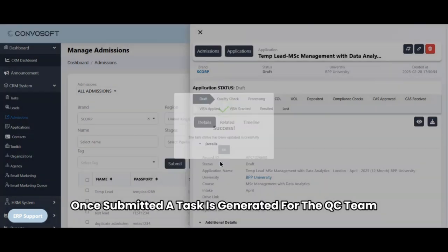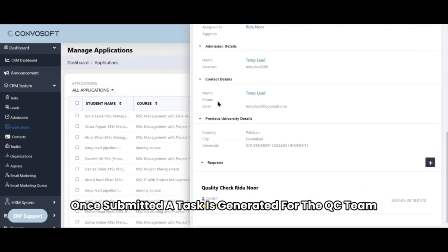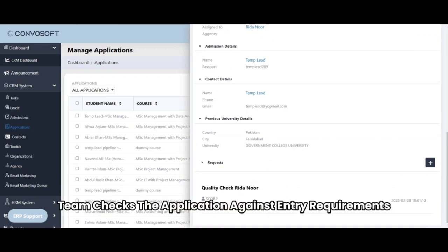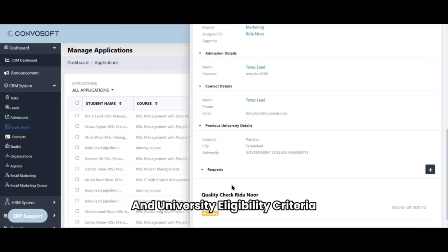Once submitted, a task is generated for the QC team. The QC team checks the application against entry requirements and university eligibility criteria.